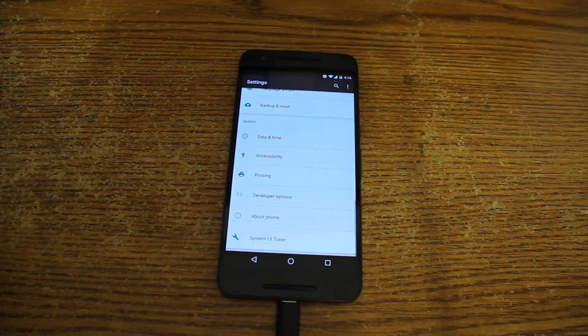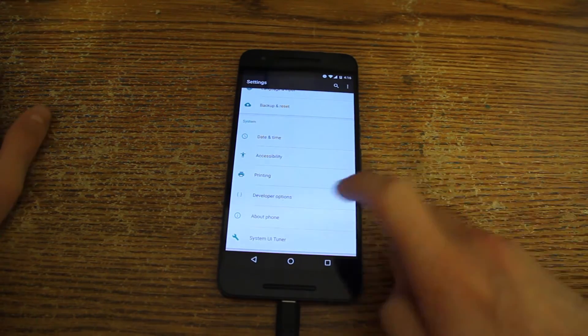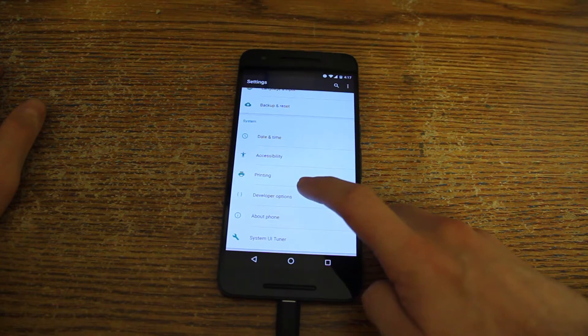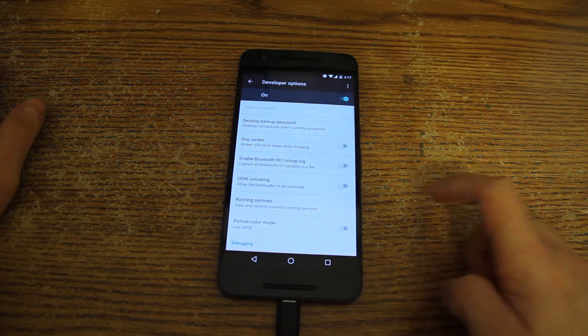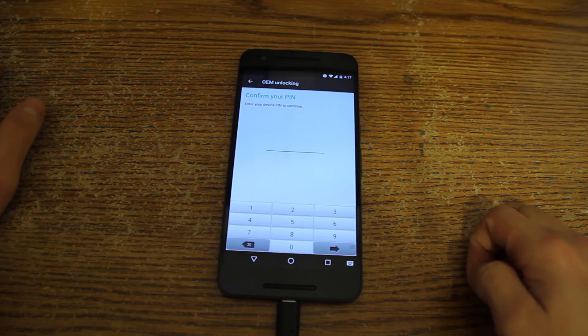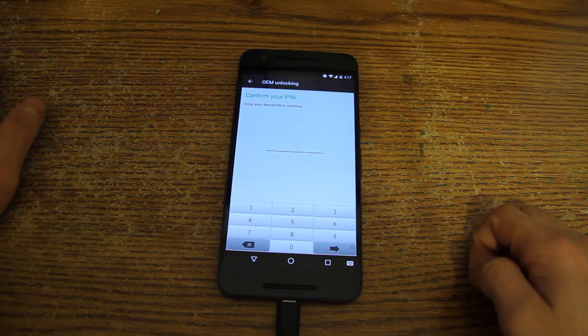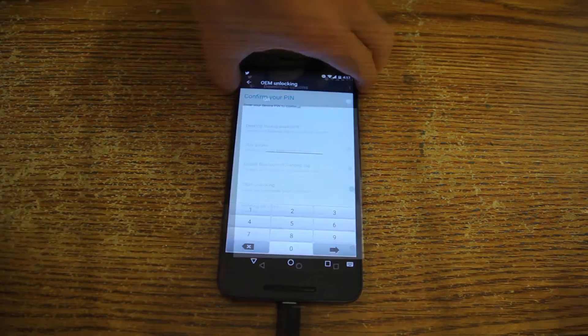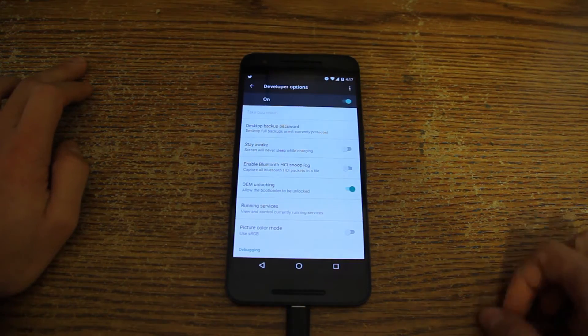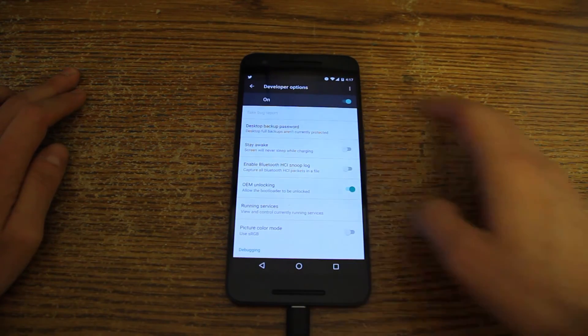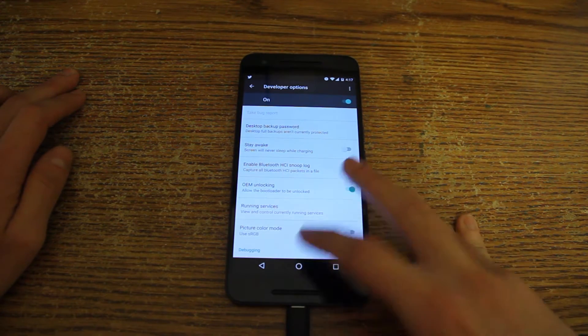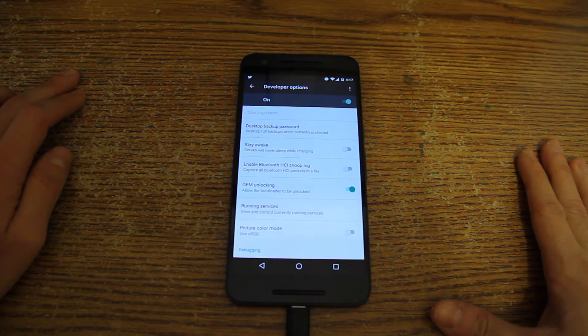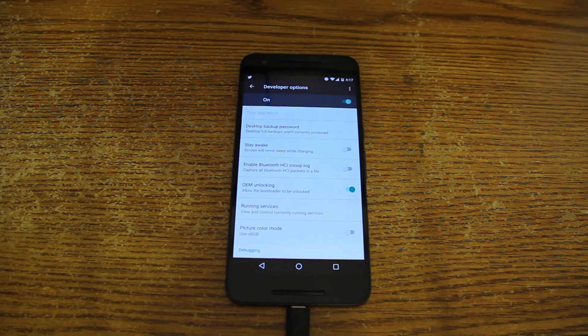But after pressing it about 7 times or a few times you will be able to use the developer options. Now you go to developer options and you must enable OEM unlocking. You will be provided with your pin code obviously, now this won't be required if you don't have a pin code. So now we have our OEM option enabled and we basically don't need this particular Android system anymore.